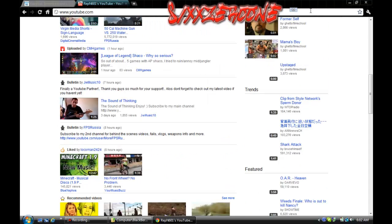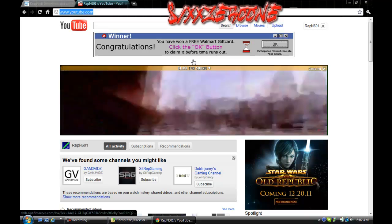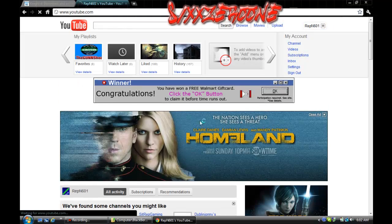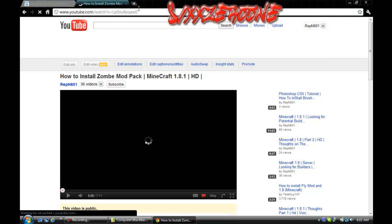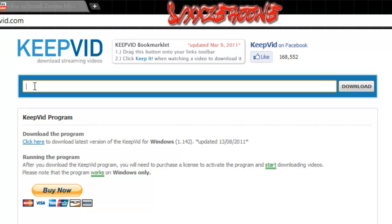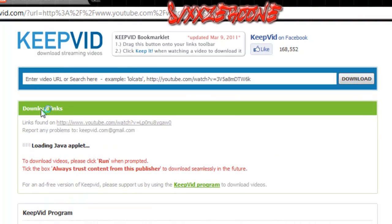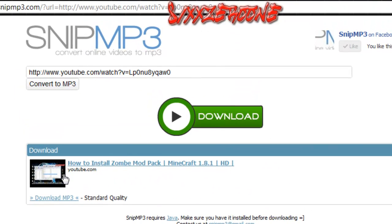Go to one of your videos, pause it, then go up to the address bar and copy the URL. Come over to keepvid.com, go to the input bar, and paste it. Now hit download. If you're going for music, go down to download MP3 and it'll take you to another website. If you're downloading videos, go to download MP4. Click the MP3 option and it should take you to snip MP3 — then hit download MP3 and you pretty much have your song.